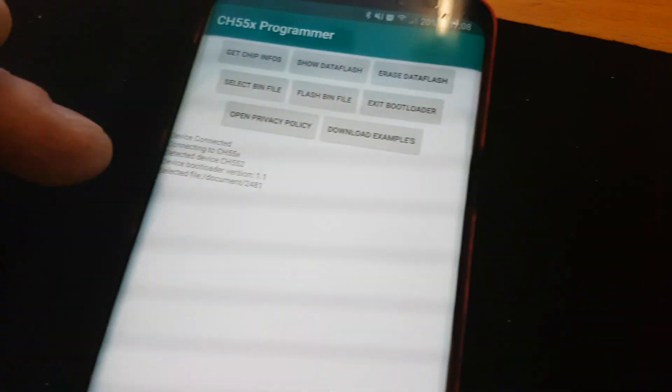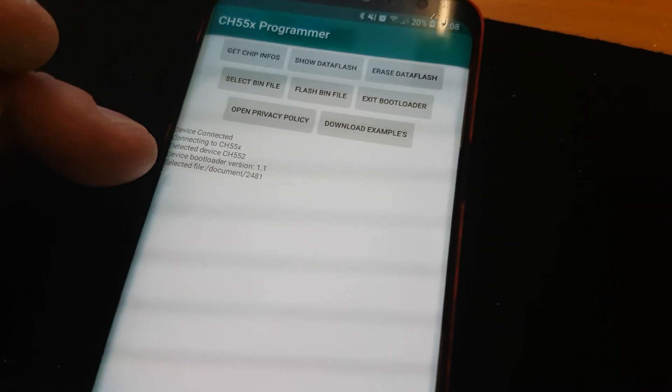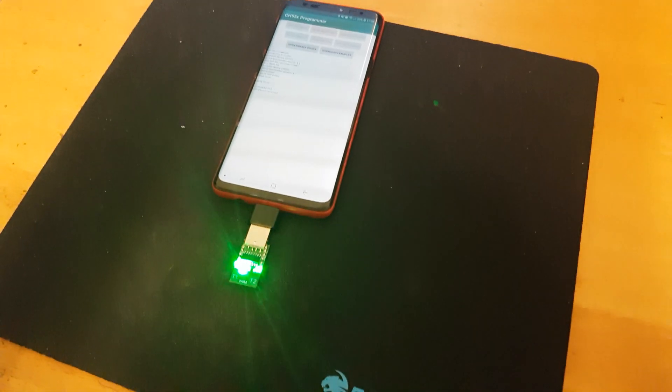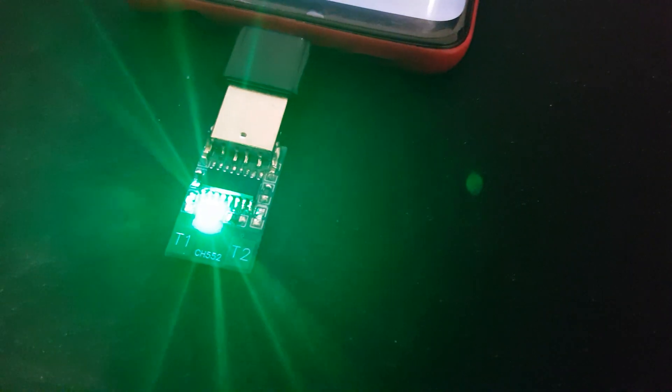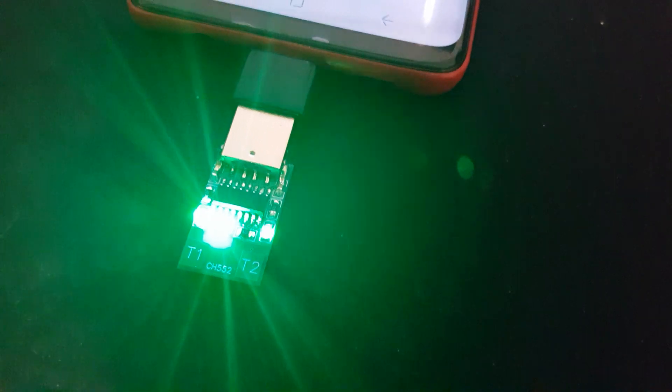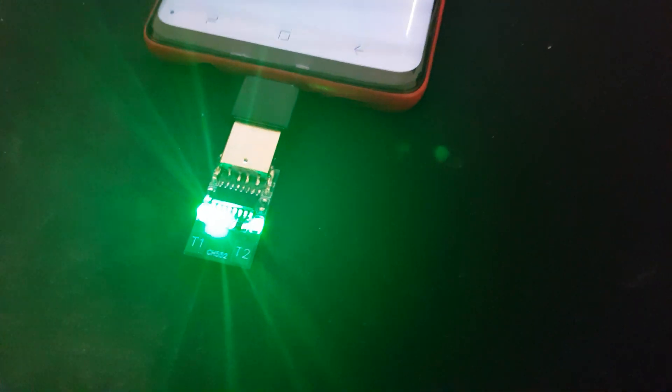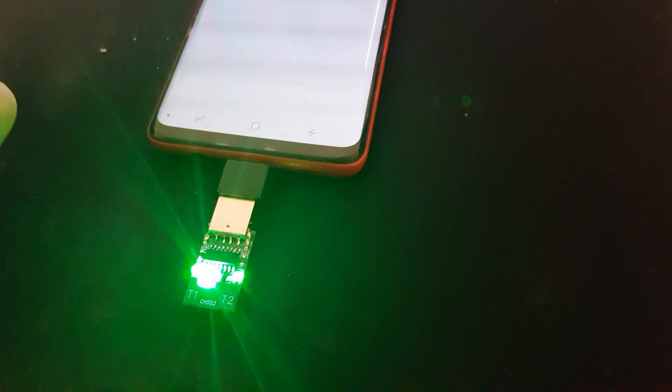Here you can see it is selected and if I now flash the BIN file the chip reboots into the new program. And now it toggles the pins. Here are only two connected.